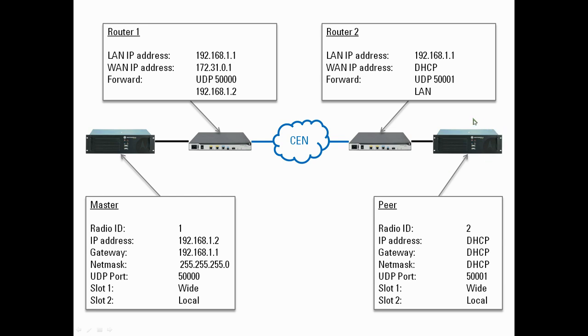So when we configure the peer with the master's IP address, we don't put in this address here - we don't put in the LAN IP address. We put in the WAN IP address, this address over here.